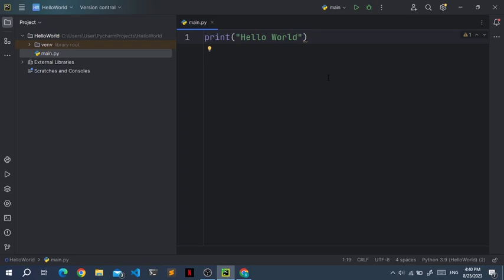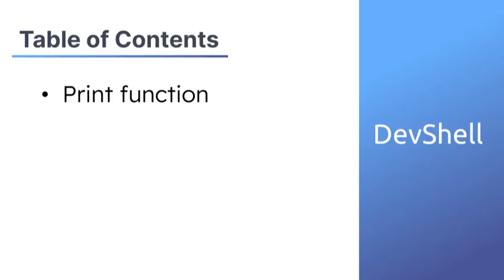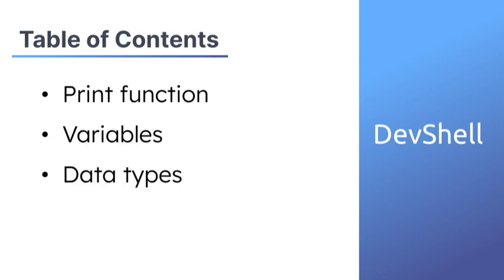Hello everybody and welcome to the second video of my new Python for Beginners course. In this video we're going to continue where we left off in the last video and go into some more detail. We'll be covering things like the print function, variables and data types.